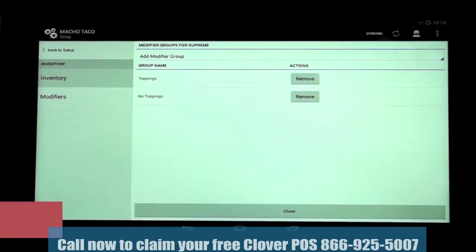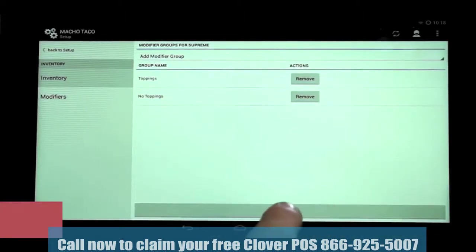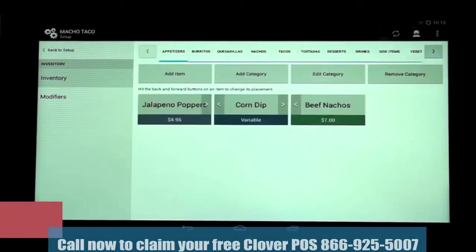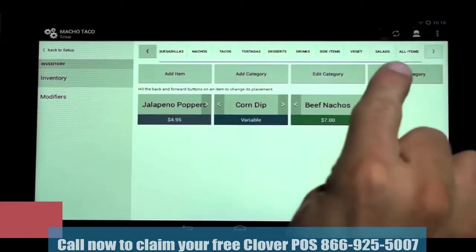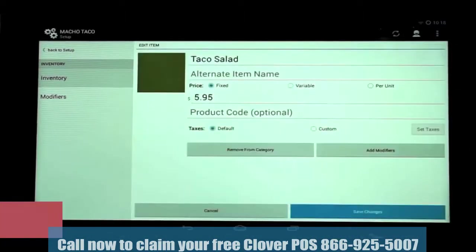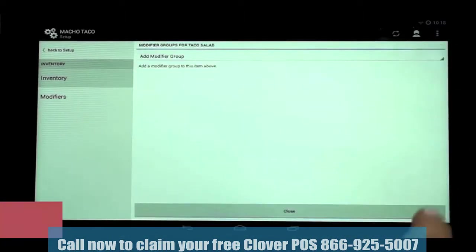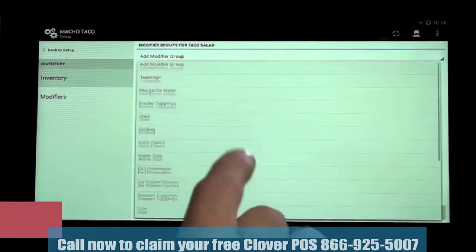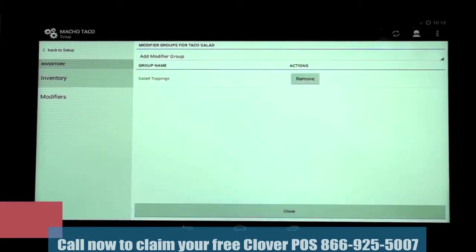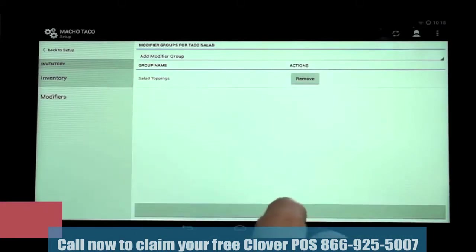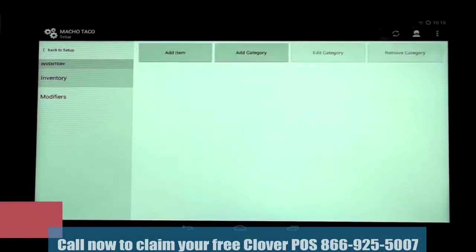If you want to remove an existing modifier, you can remove it using this screen as well. Then tap Close. Now, let's go to the Salads category, select Taco Salad, and add Salad Toppings. Then tap Save Changes.